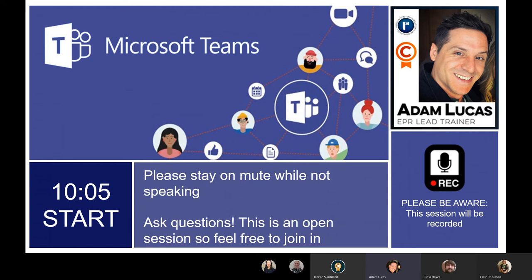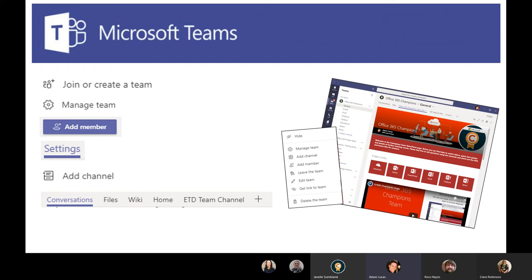Feel free to chip in at any point. What we'll cover this morning is how to join or create a team — and obviously you can't create teams yourself, you have to request them, so I'll go through the request form. I'll show you how to manage the team, which includes adding channels, members, leaving a team, editing teams, and doing the settings. We'll have a look at adding members and guests and the difference between owners, and then look at channels, including the new private channels that have just come in this week.